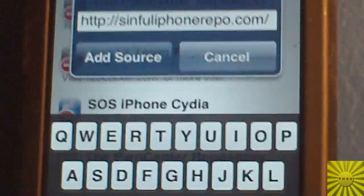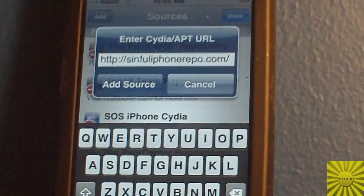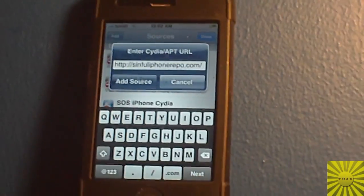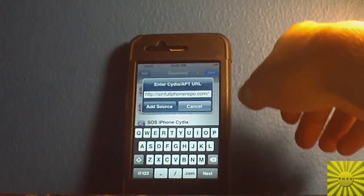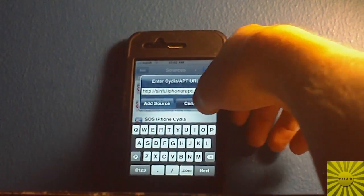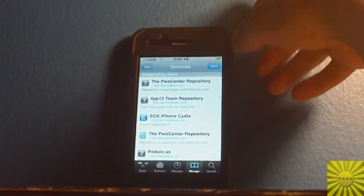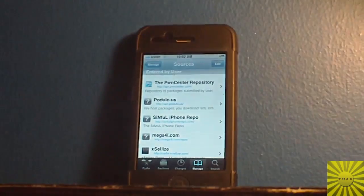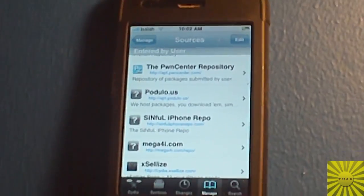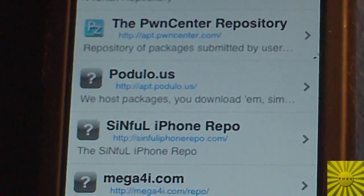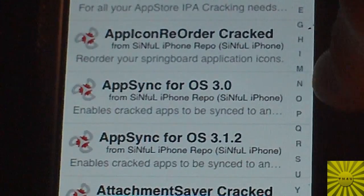And this is what it looks like. It's a really good repo, or repository — actually extremely good. You're going to press Add Source. I'm not going to do it because I already have it. Then you're going to go down until you find that source, SinfuliPhone repo. There you go, I'm going to click on it.